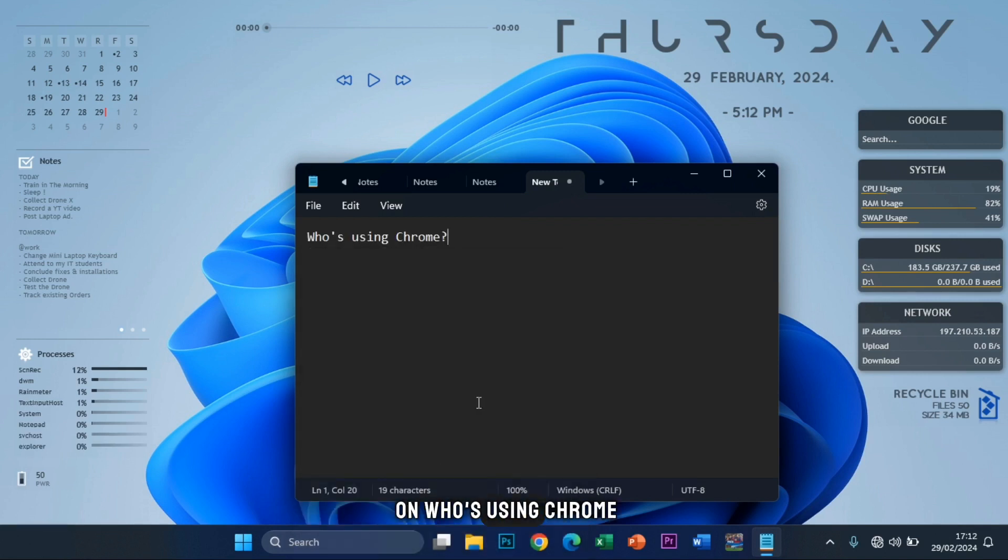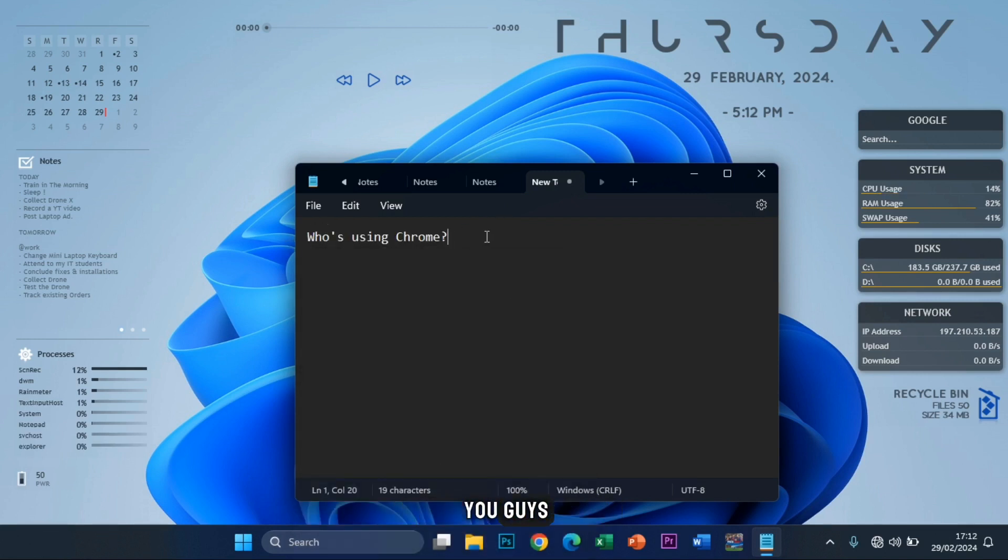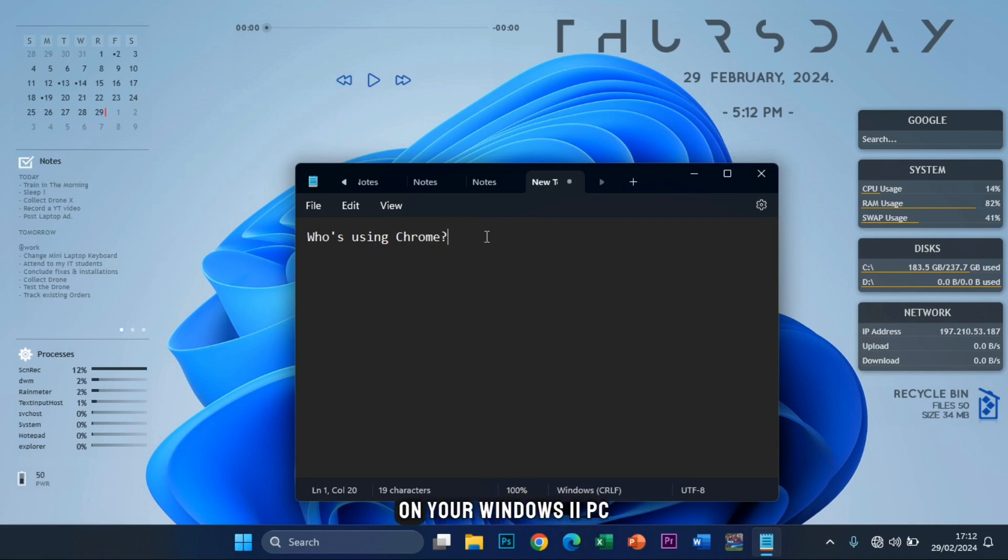So if I click on who's using Chrome, it's going to paste who is using Chrome. I'm going to show you how to do this on your computer, on your Windows 11 PC.